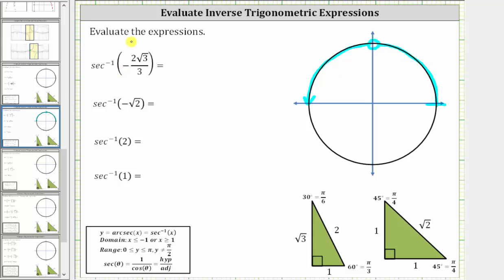The first expression is inverse secant of negative two square root of three divided by three. Looking at the reference triangles, we should recognize we will be using the 30-60-90 reference triangle to evaluate this because of the square root of three in the given secant function value. But it will be helpful to rationalize the numerator to make it easier to recognize the angle. So let's begin by rationalizing the numerator of negative two square root of three divided by three, multiplying the numerator and denominator by the square root of three.